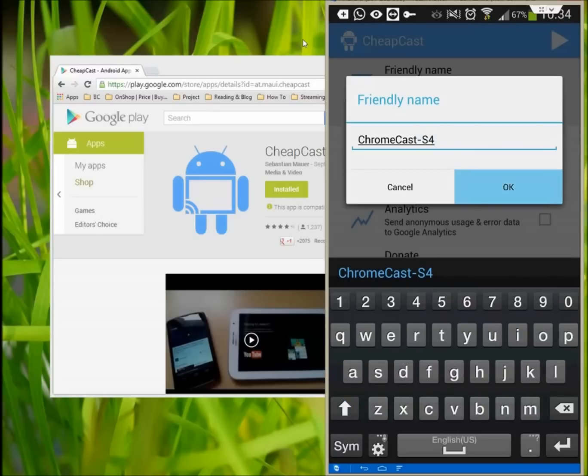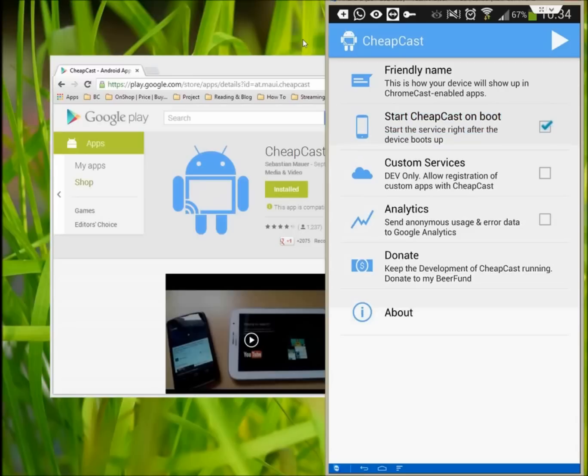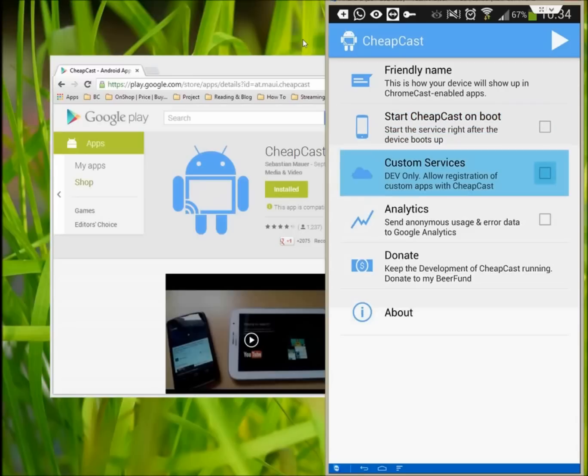Using Cheapcast on an Android device is a dead simple affair. Install the app from the Play Store on the device you want to act as the receiver. From the main screen, give your virtual Chromecast a name and, just like with the real thing, any device on the network will be able to send videos to it.